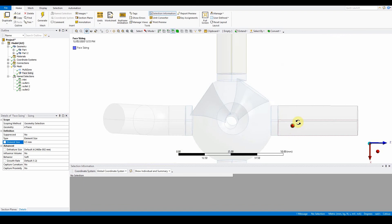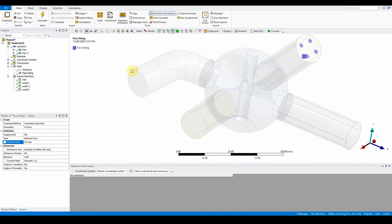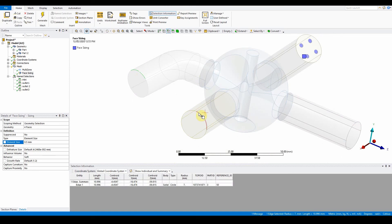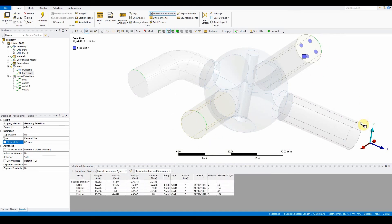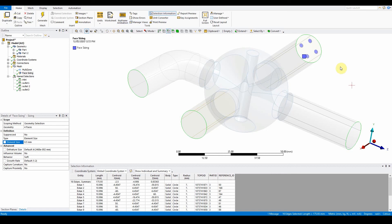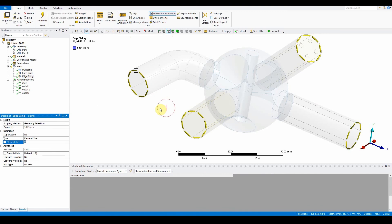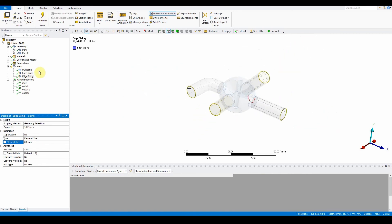Now select some edge sizing. Select the edges around the outlet — they're broken into four segments. Select the first edge, then press Control to select the others, then use Extend to Limits to go all the way around. Right-click, insert sizing — it automatically detects edge sizing. Set the element size to 0.8 mm for a finer resolution around those edges.